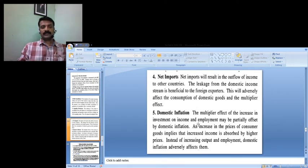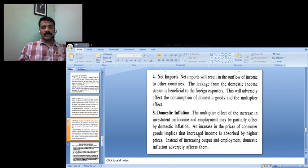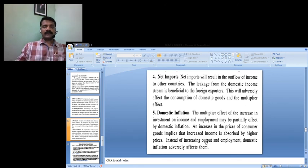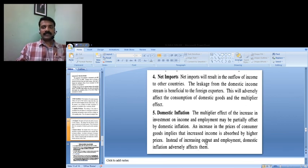Another factor is domestic inflation. An increase in the price of consumer goods implies that increased income is absorbed by higher prices. The consumption expenditure increases, but the increased portion of income is absorbed by the increases in prices of consumer goods instead of increasing output and employment. This will also adversely affect the multiplier effect in the economy, because increased income is used for paying higher prices in the general market.